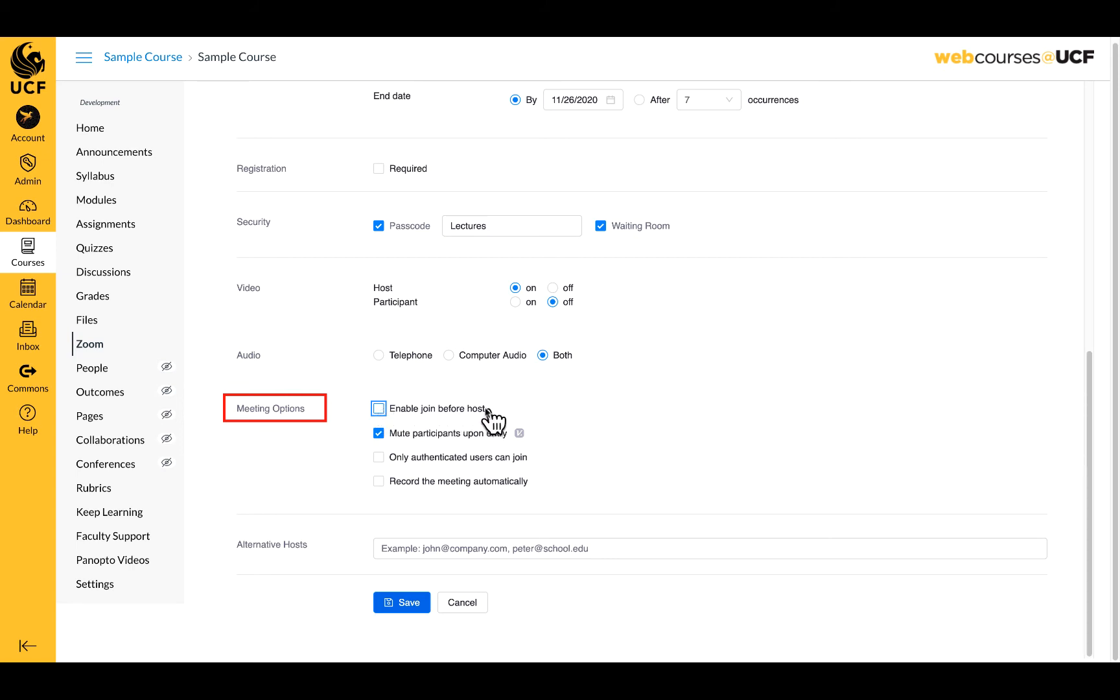The next option, mute, is preset. This mutes students as they arrive in the meeting and cuts down on disturbances or unwanted audio as students enter.